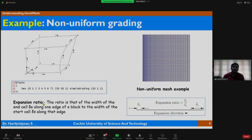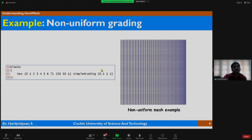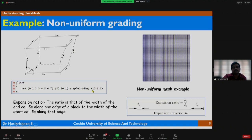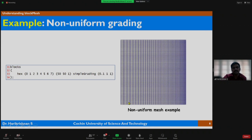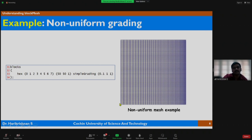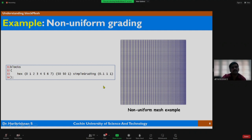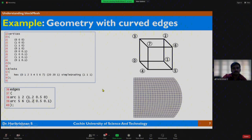The expansion ratio is defined as the ratio of the width of the end cell along one edge of a block to the width of the start cell along that edge. If we need refinement on both sides, we should consider two blocks — one with expansion ratio greater than 1 and the other less than 1 — such that we have fine mesh near both the left-hand side wall and the right-hand side wall. This is one of the additional capabilities available in the blockMesh utility.